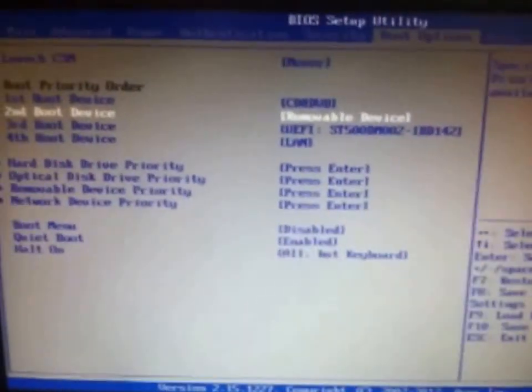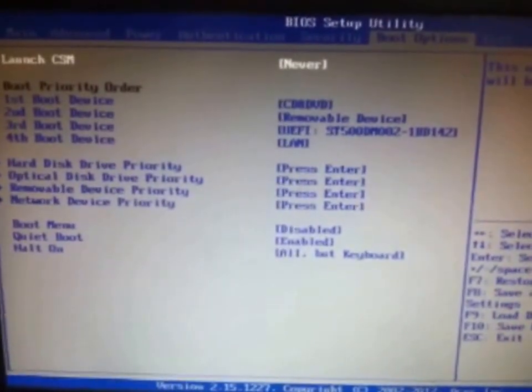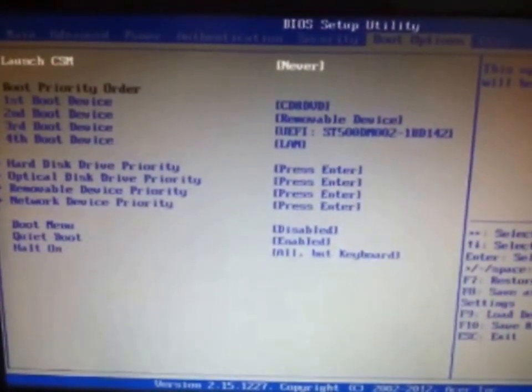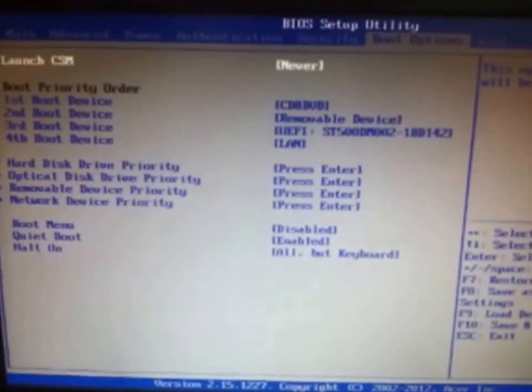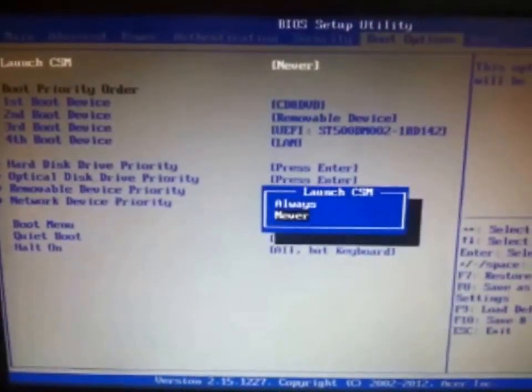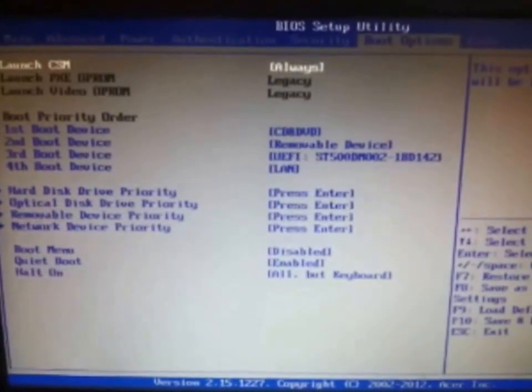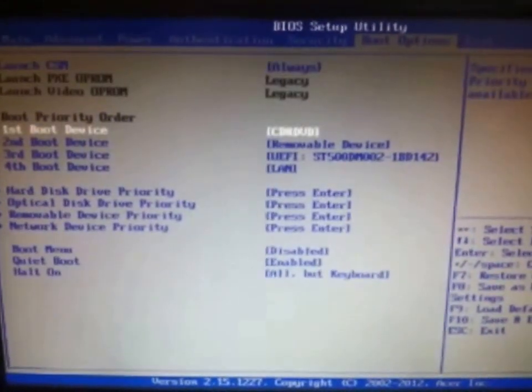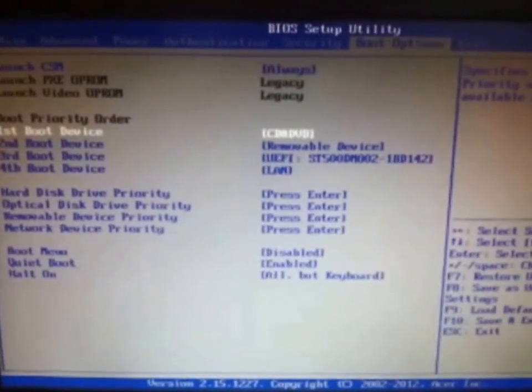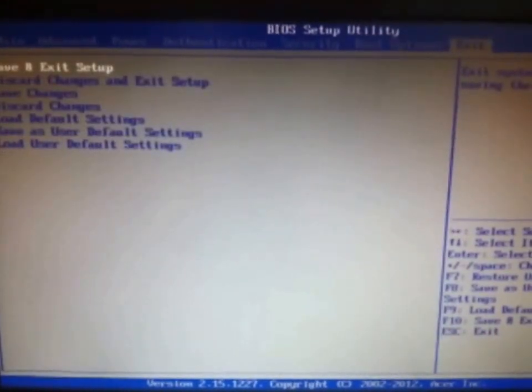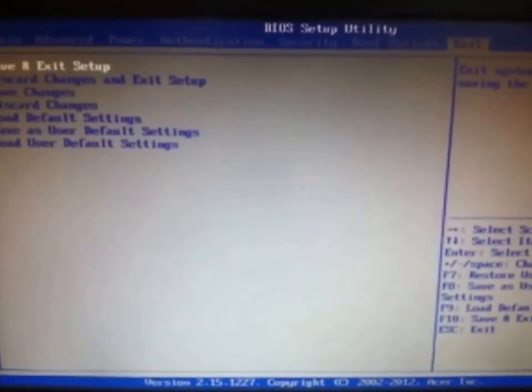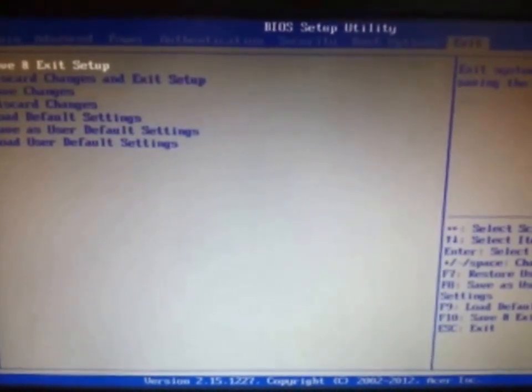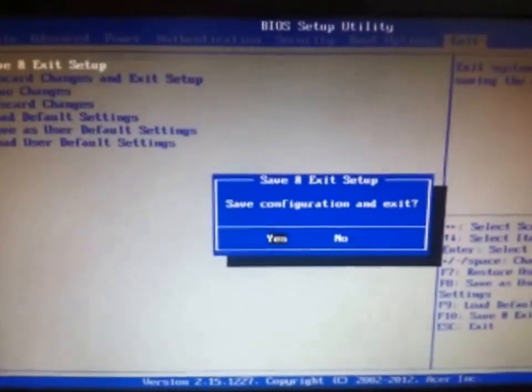Now what we do next is launch CSM. Which you have to enable this option. It will show you the legacy mode. It will go to all available bootable CDs and USB devices will boot on it. So you just save and exit after that.